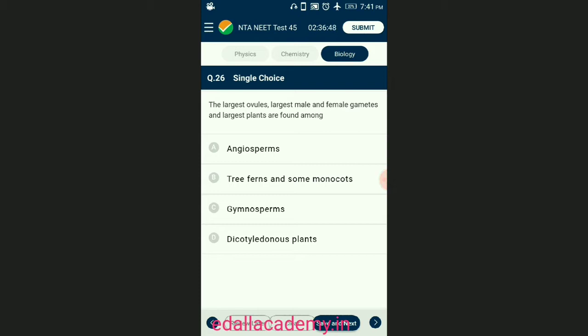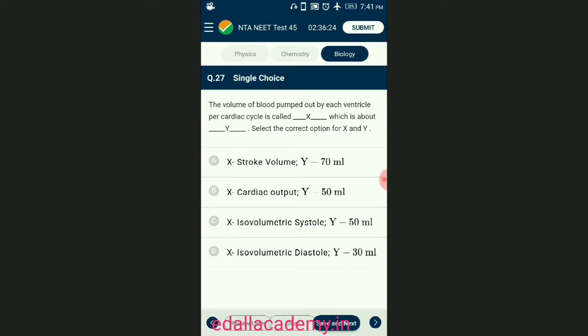Question number twenty-six: the largest ovules, largest male and female gametes, and largest plants are found among? The egg of Cycas belongs to gymnosperms and its ovules are the largest in the plant kingdom. The sperms of Cycas are also known as the largest in the plant kingdom. The answer is option C — gymnosperms.